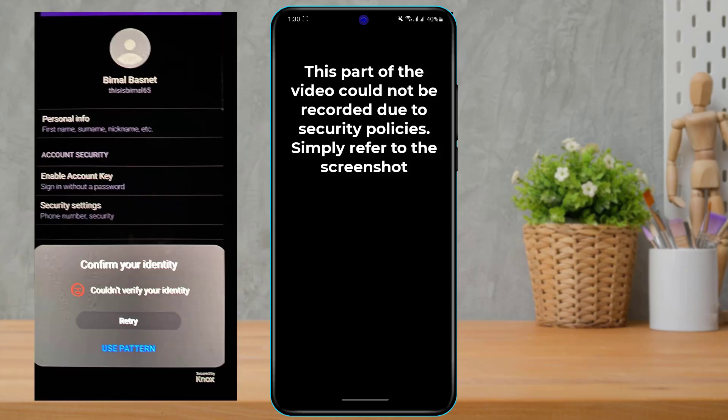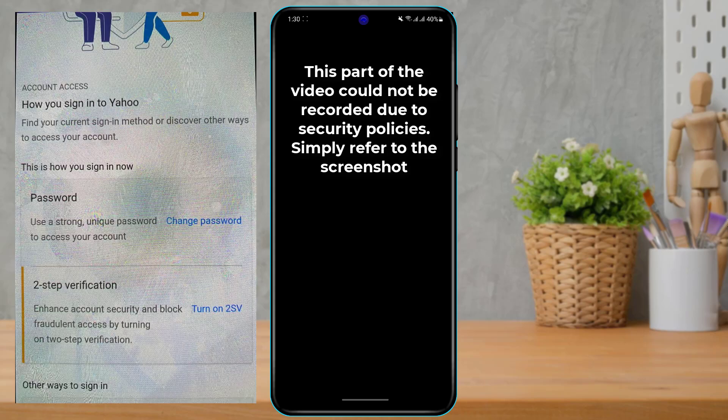Confirm your identity using either your fingerprint, your pattern, or your face unlock — whatever verification method you have on your phone. Once you confirm, it will open a link in a new window or a new tab.